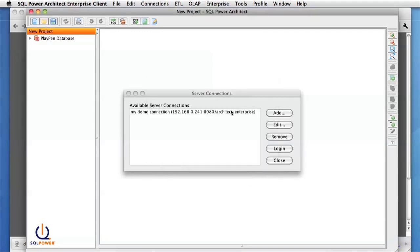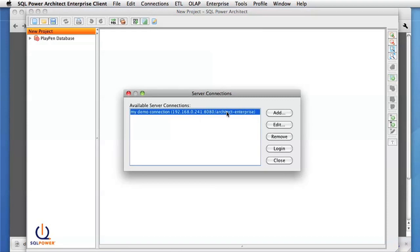Now that we've created our connection, there are two ways to log into the server and make our new project. We can either select the server here and press the login button, or we can go from the Enterprise menu, which is the more normal way once you've added a server connection.